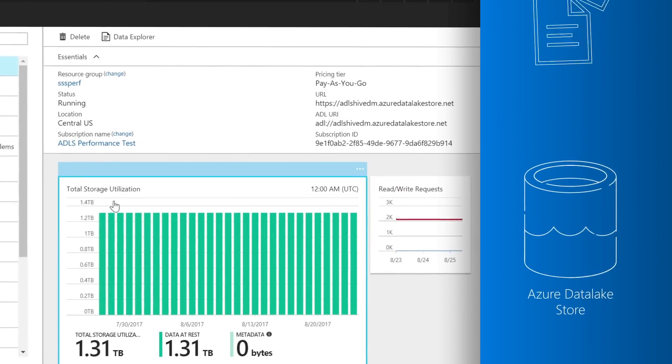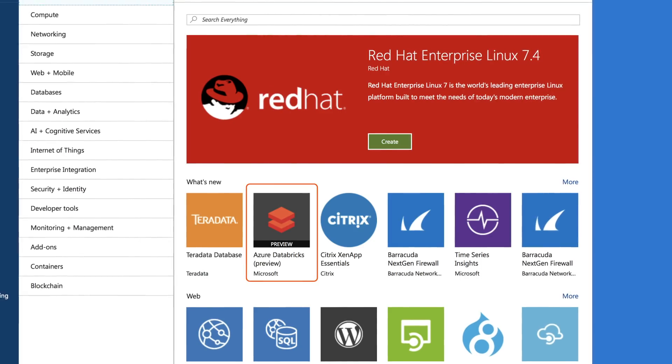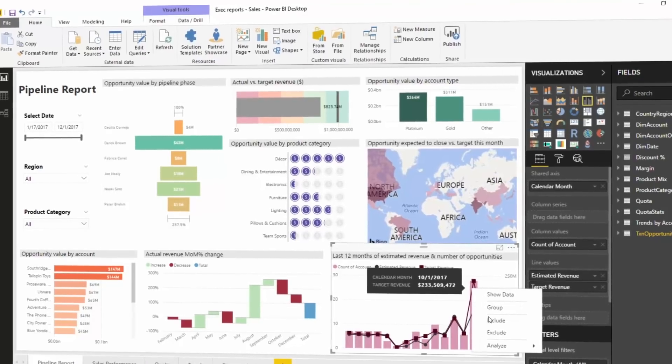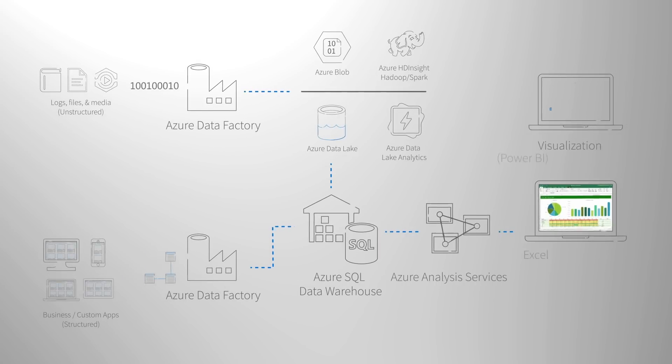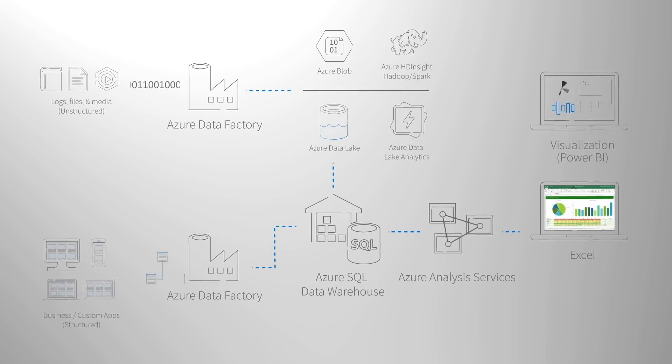Azure analytics services help grow your current data estate with solutions like Azure Data Lake, Azure Databricks, and Power BI. Whether that data resides on-premises or in the cloud, it allows you to manage, process, and transform any type of data into valuable insights and use AI to reason over that data. You can check out our Azure Essentials on data visualization and data analytics for overviews on your options.